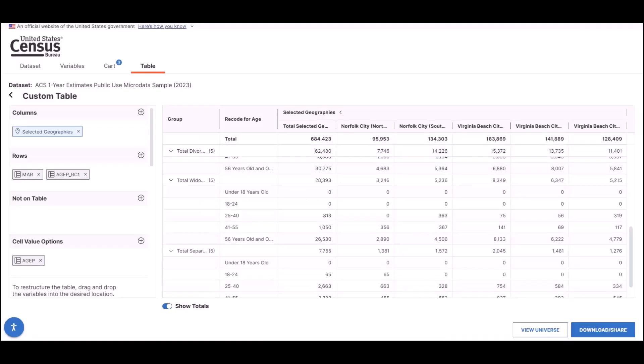You still have the option to download or share tables, although you no longer have to go to a separate tab to do so. Now you can just click on the download share button, located in the bottom right corner of the screen.